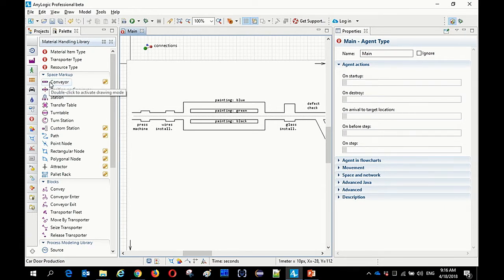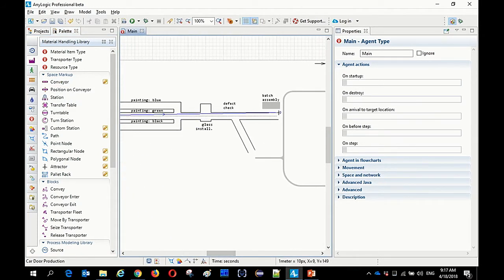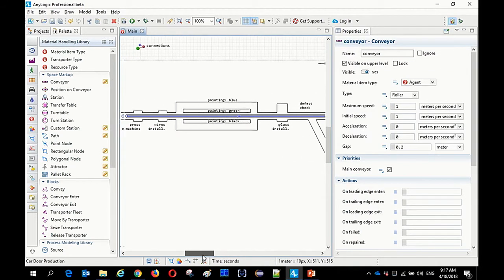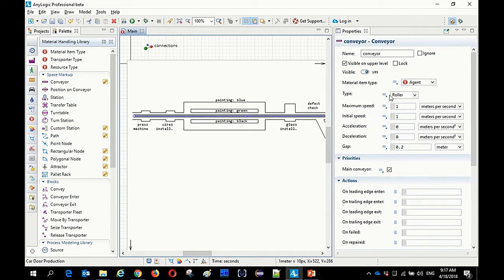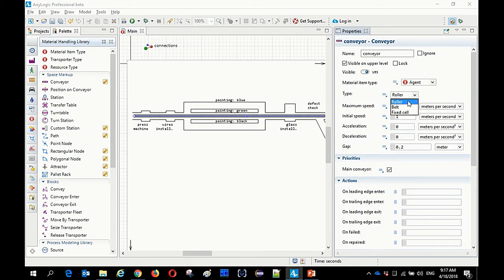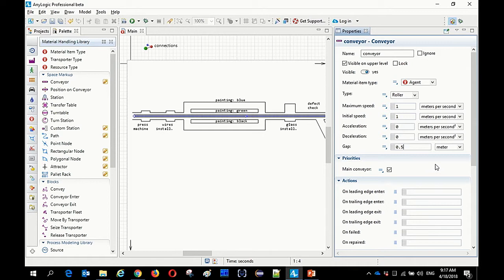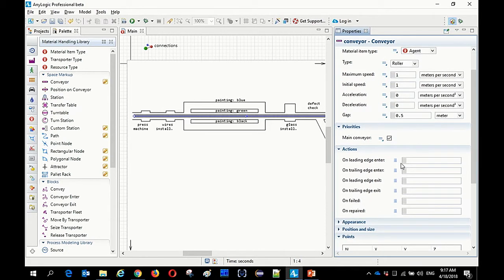We will start by adding a background image and drawing our networks over it. I have an image here and just drag and drop it onto the canvas — it will be our background. I will move its Z-coordinate a little below so the 3D animation is shown above it, and I will lock this image so it doesn't interfere with the graphical editor.